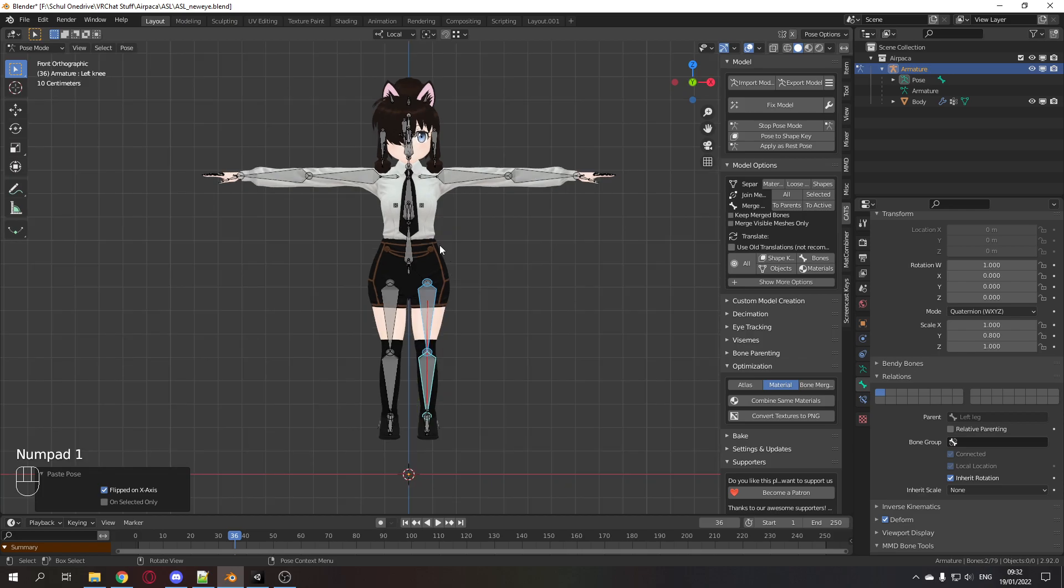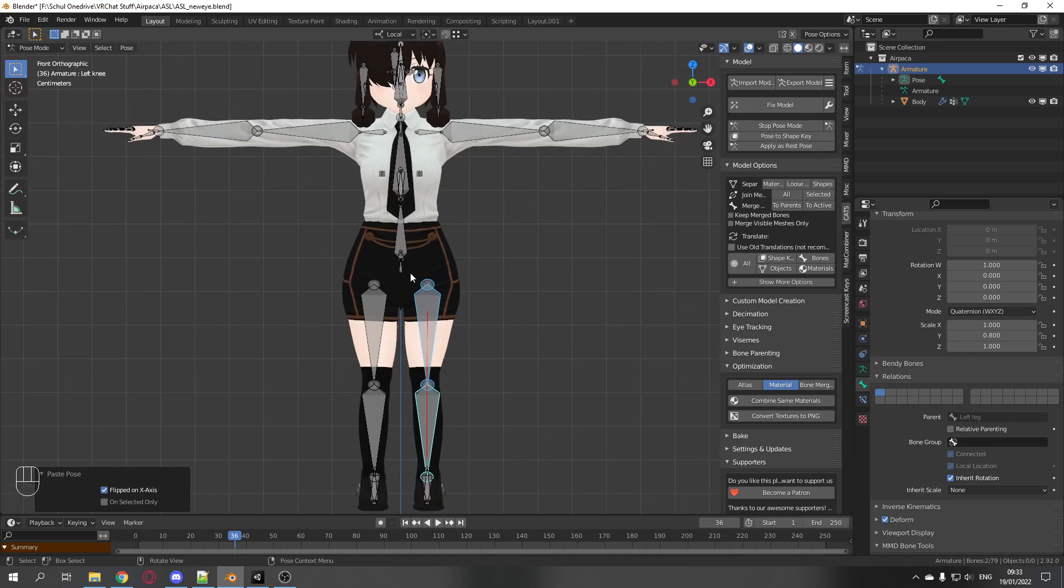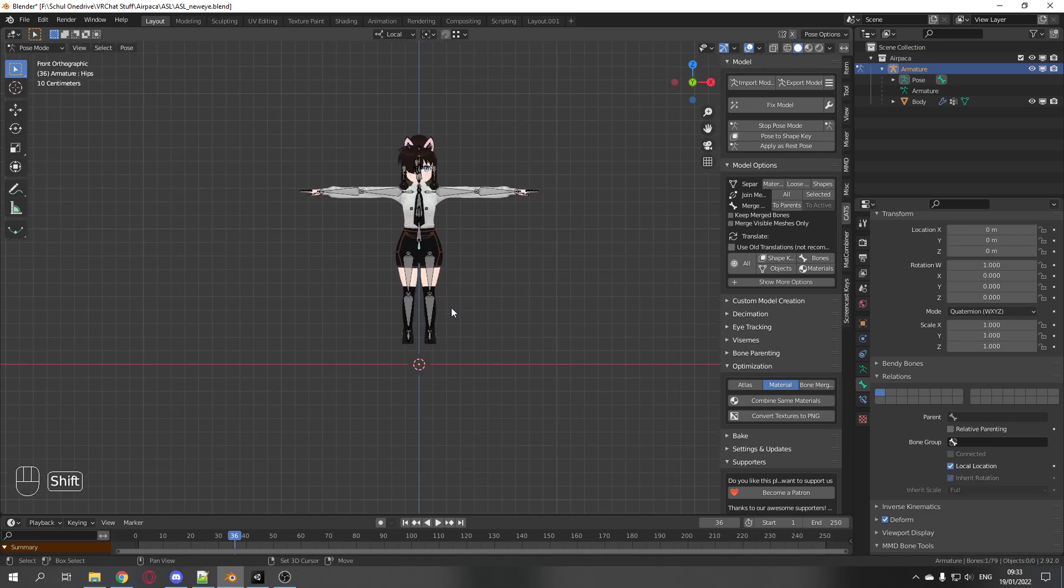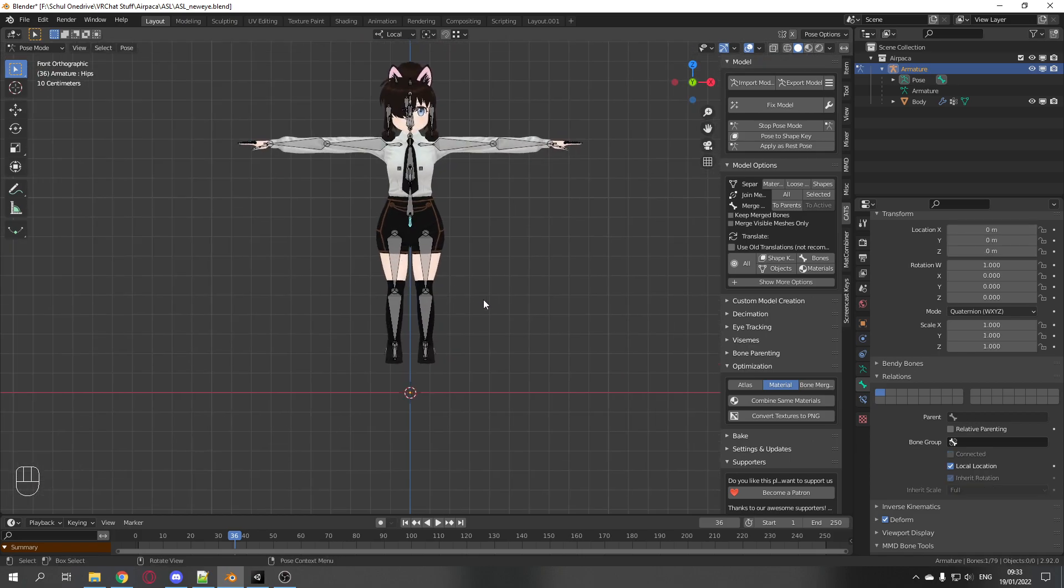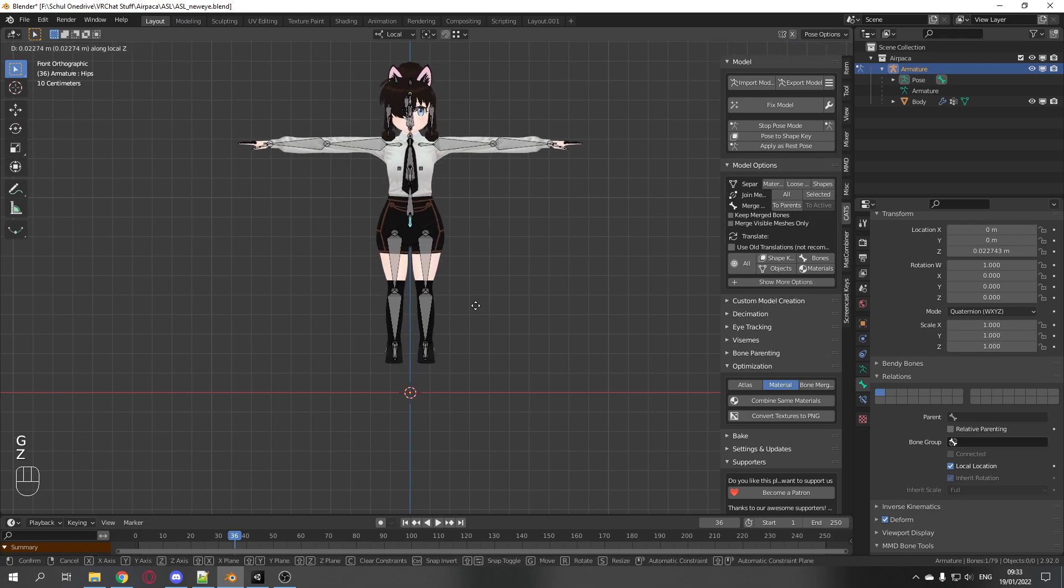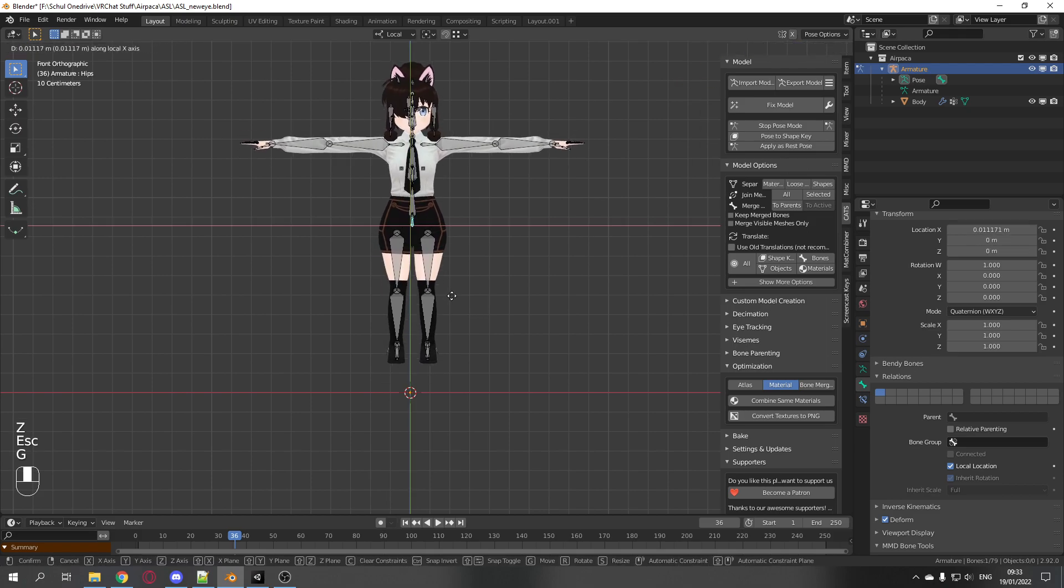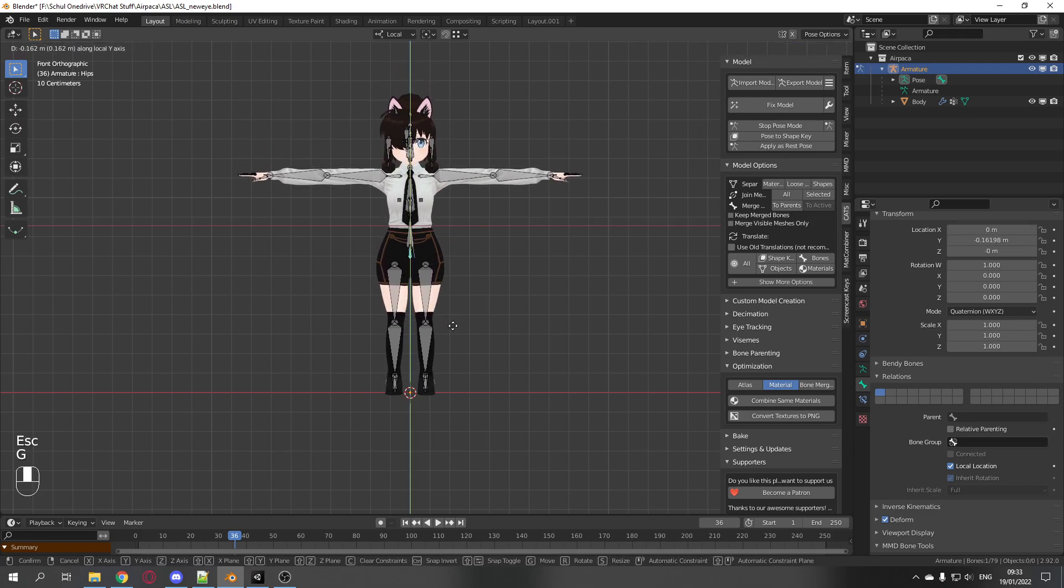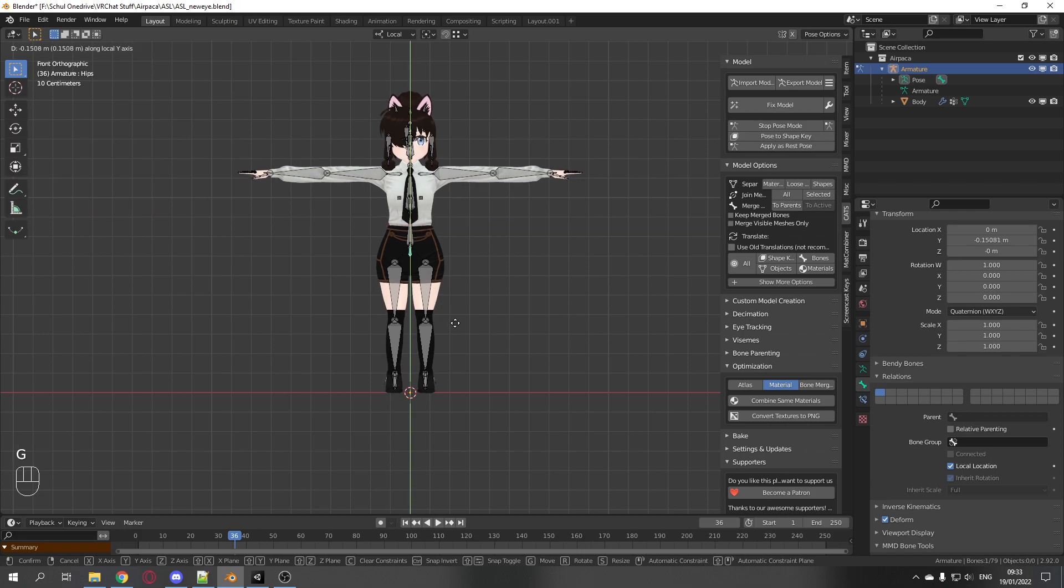I recommend going to front orthogonal view with numpad 1. Select the hip bone. G, and then you can lock it with the mouse wheel.